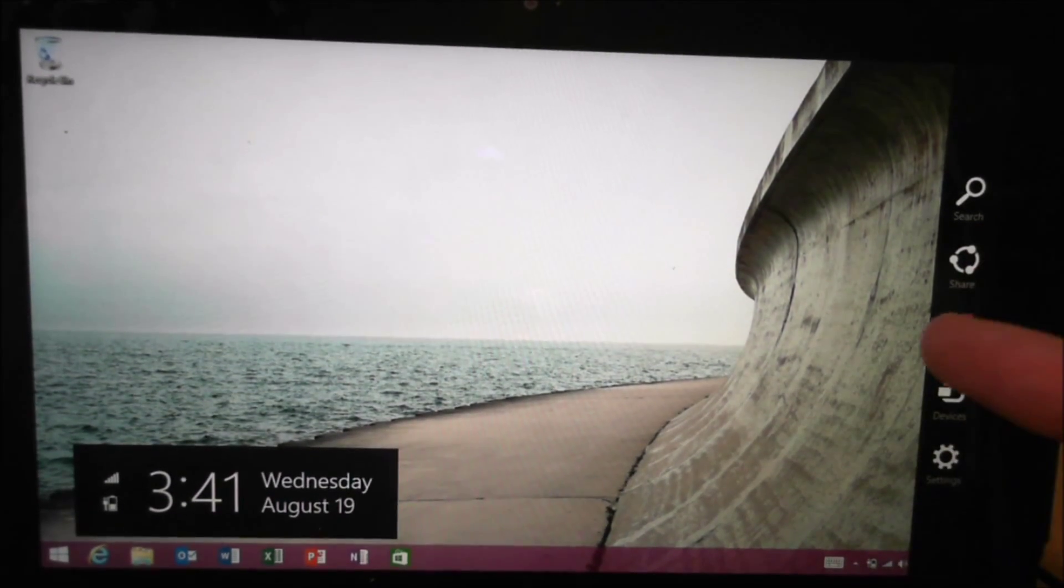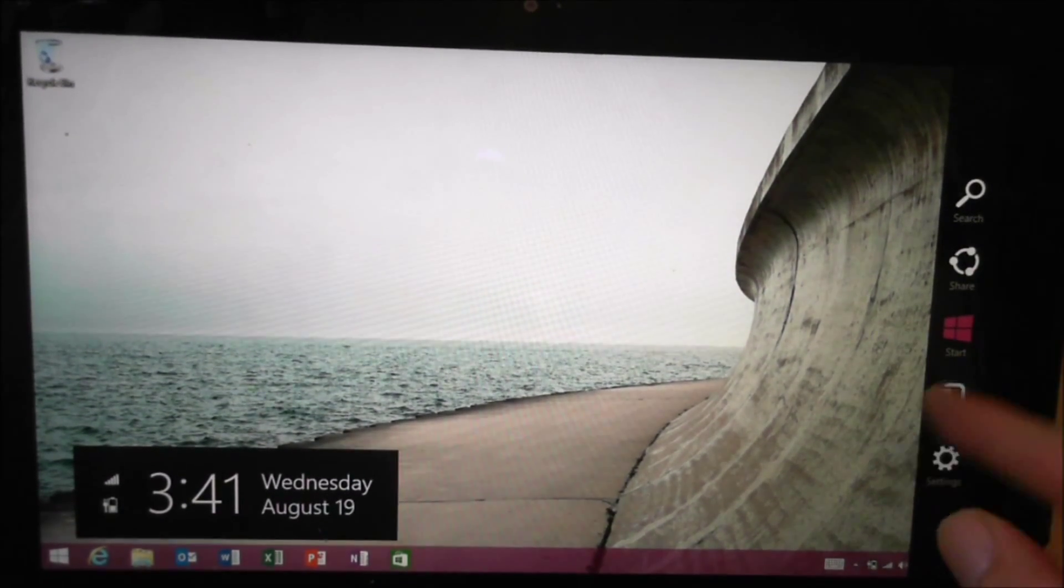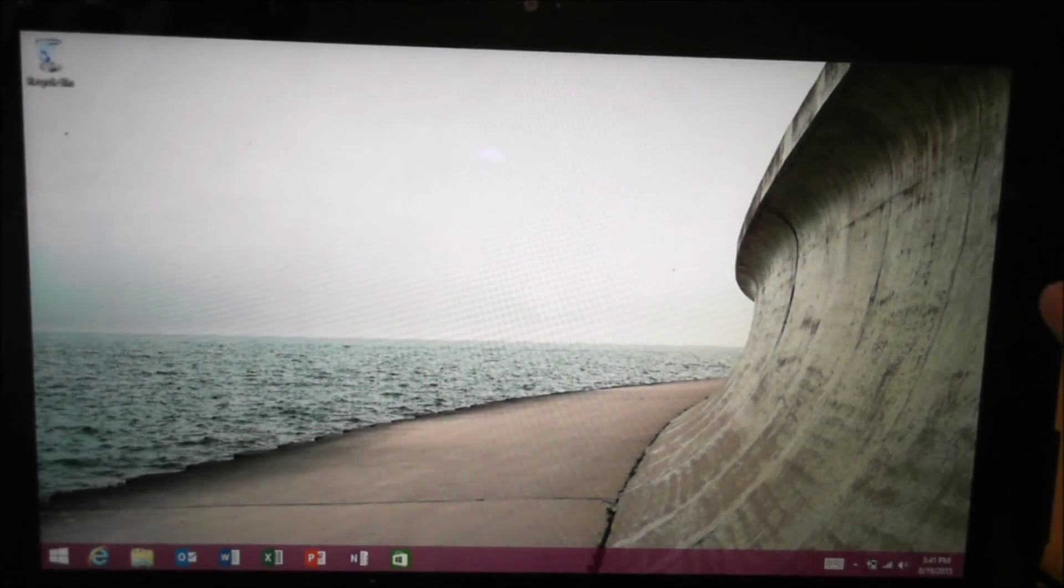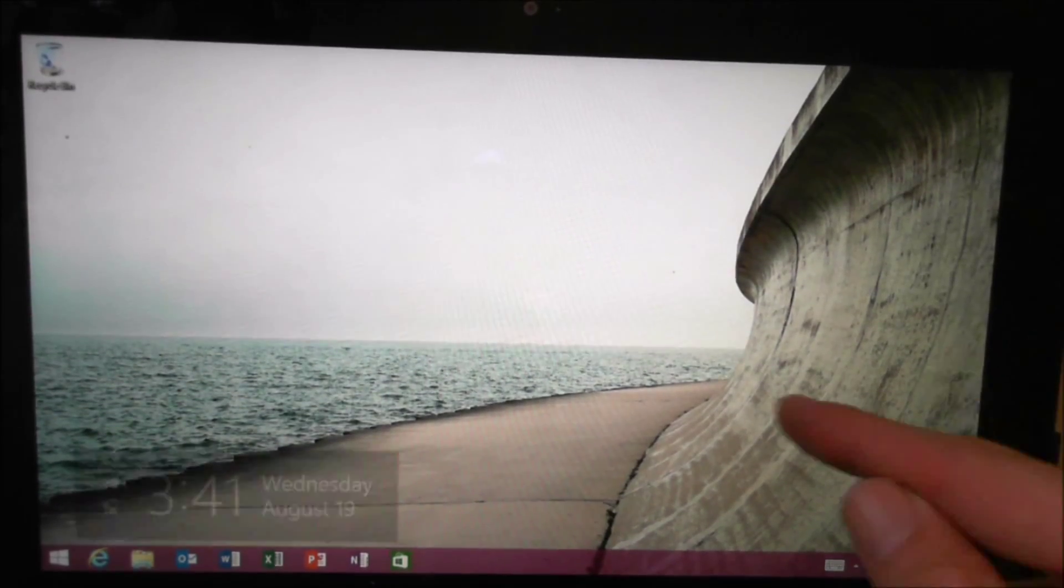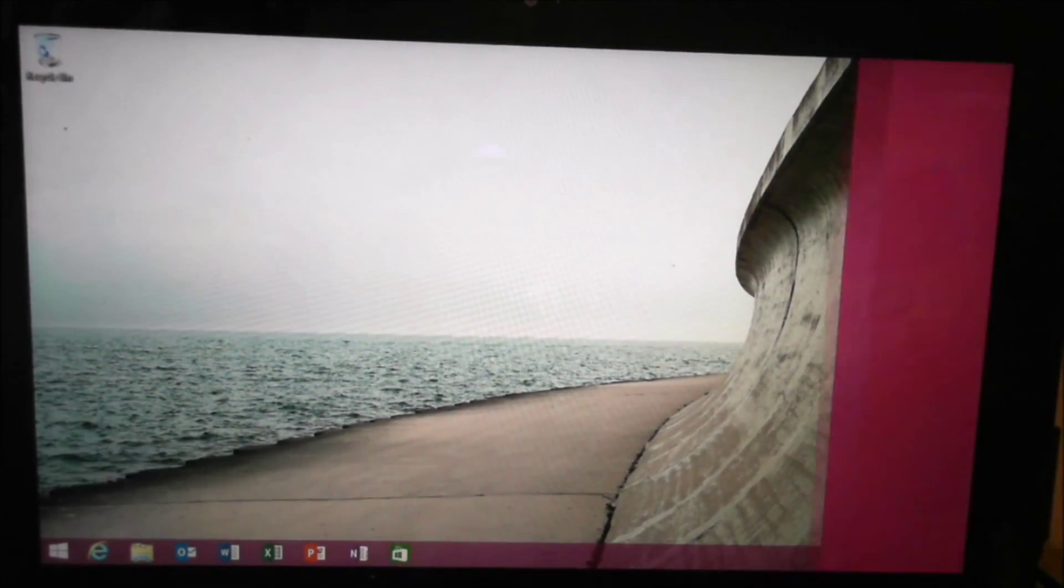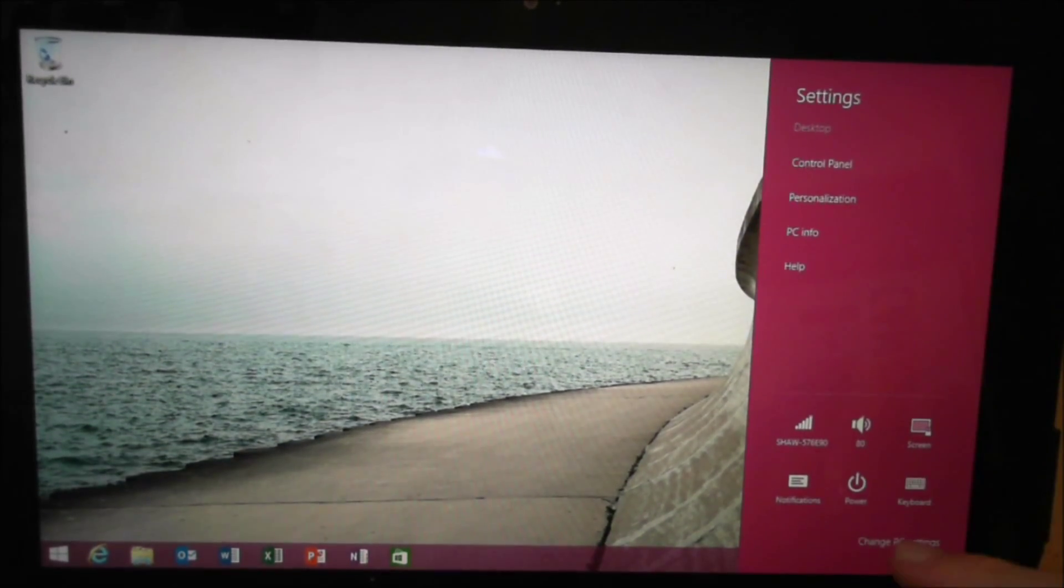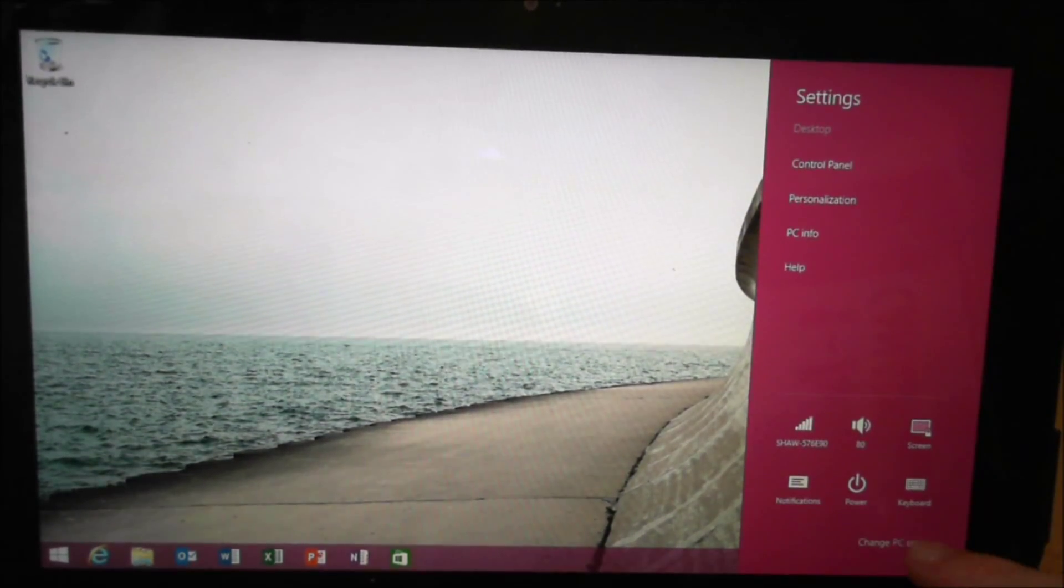So what you want to do to start off is you want to swipe in from the right side of the screen. You're going to go to settings and you're going to go to change PC settings.